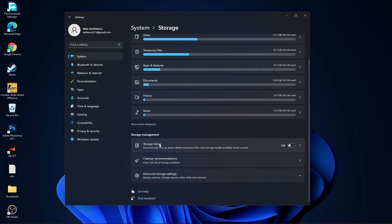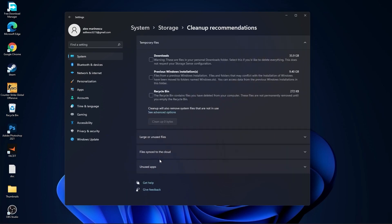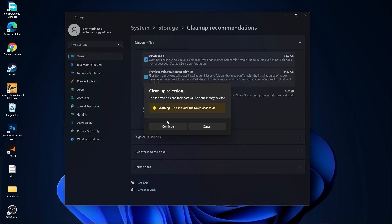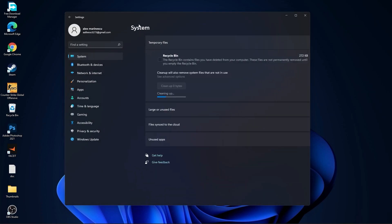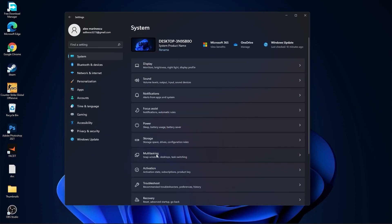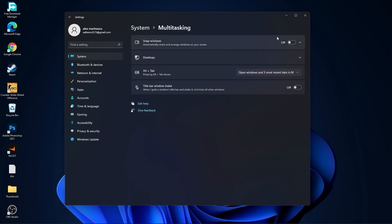Go back to System, go to Storage. On Storage Sense select Off. Then go to Cleanup Recommendations — select items you want to delete, press Cleanup, and press Continue. Then go back to System, go to Multitasking — on Snap Windows select Off, and on Title Bar Window Shake select Off.